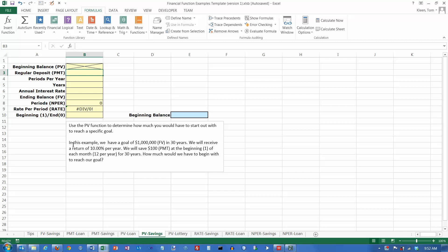In this example, our goal is a million dollars, which is the future value 30 years from now. And we're assuming a 10% return and we're going to save $100 at the beginning of every month for 30 years.